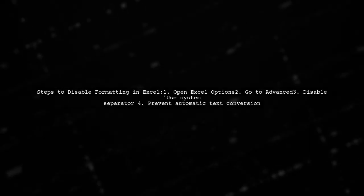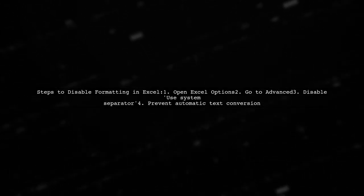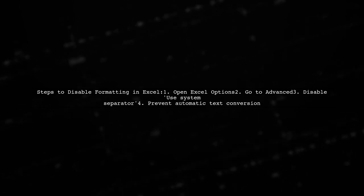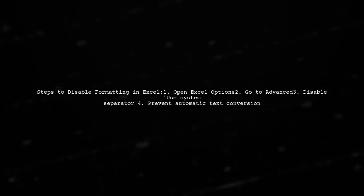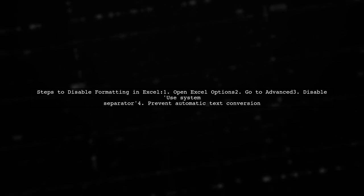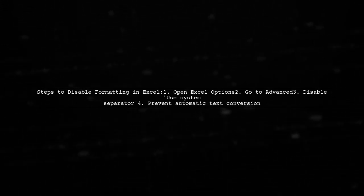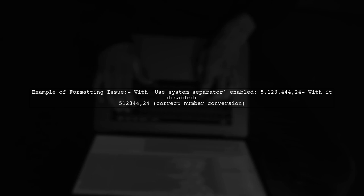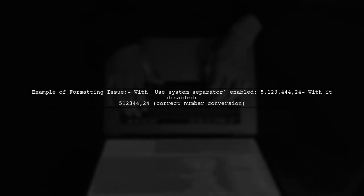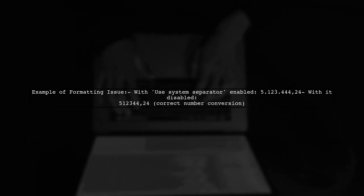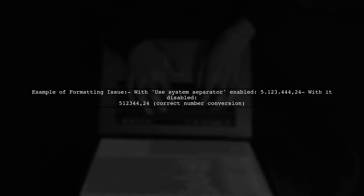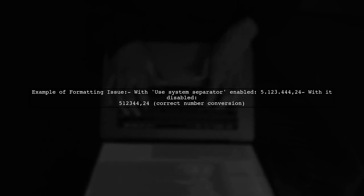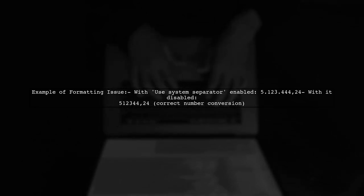To prevent Excel from formatting your CSV files, start by opening the Excel Options from the Start menu. Navigate to the Advanced Settings and disable the Use System Separator option. This will stop Excel from converting text automatically. Be cautious with the Use System Separator option. For example, if you have a number formatted as 5.123.44424, enabling this option may lead to incorrect formatting. Disabling it will convert the text correctly to a number.